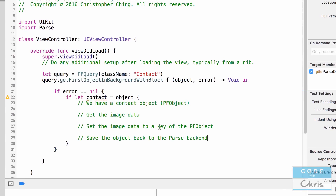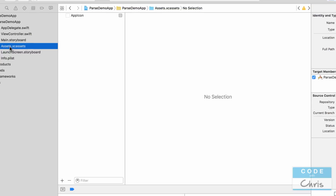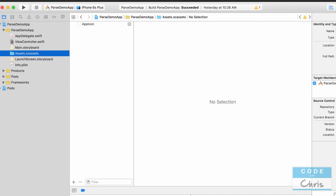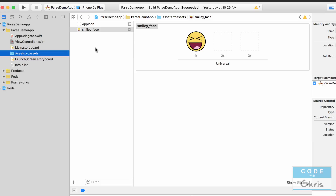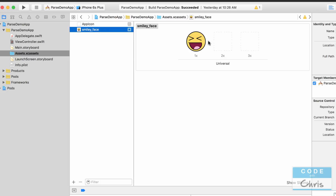If this were a real app we would probably work with the camera, allow the user to take a photo, and then use that image data. But since this is a demo, I have an image I'm going to put in the image asset library — it's a smiley face that's supposed to represent our contact. I'm not even going to bother with the 2x or 3x sizes.